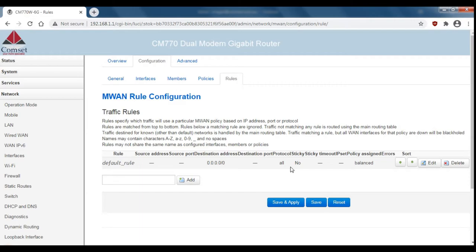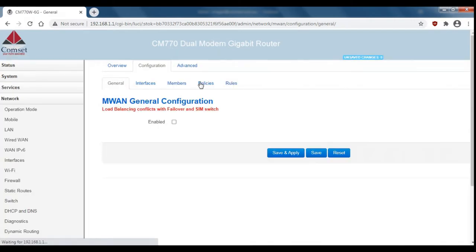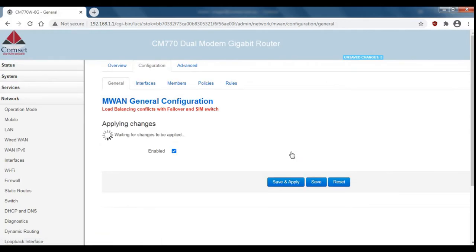So now that the configuration is all done for the load balancing we can go back to general and check enable and save and apply.